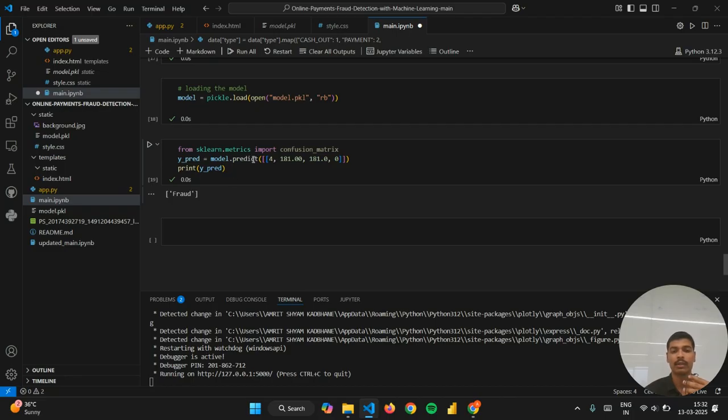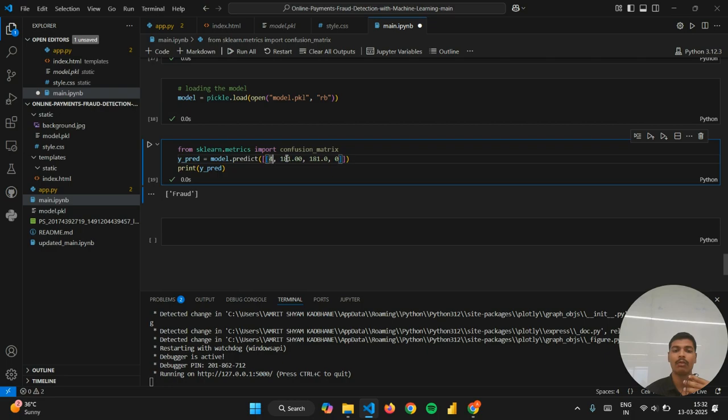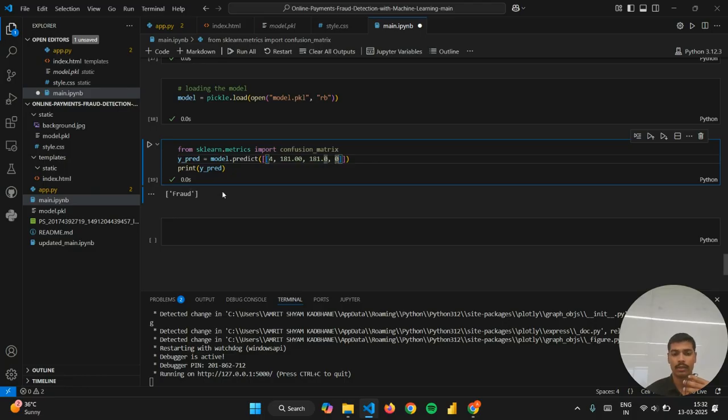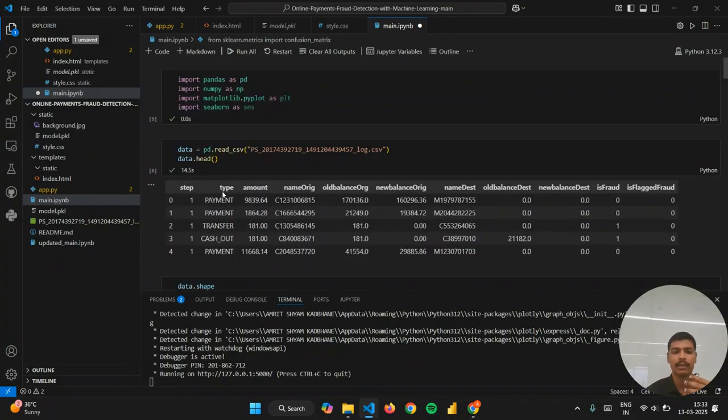As a sample prediction I have used model.predict and given the inputs in the form of an array, like 4 which is the type of transaction, 181 is the amount, 181 is the old balance, and 0 is the new balance of the account.